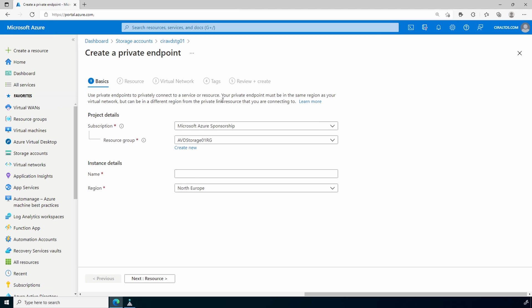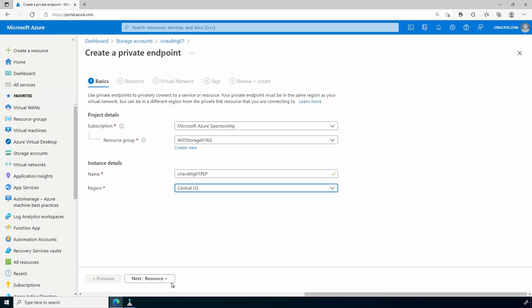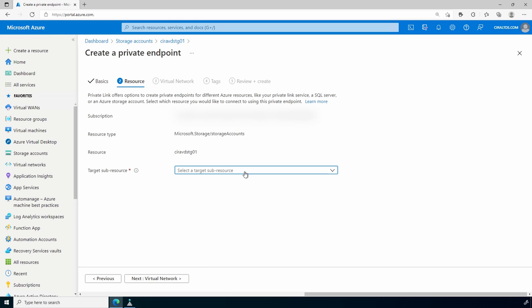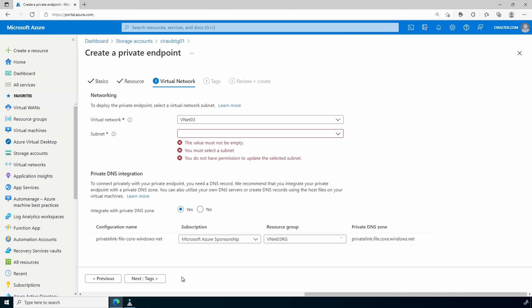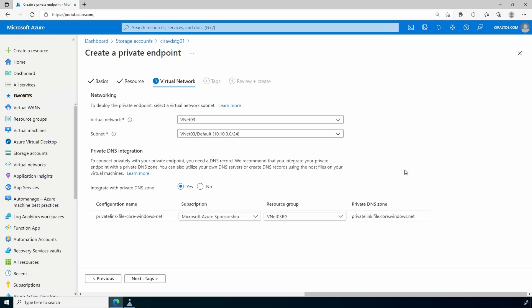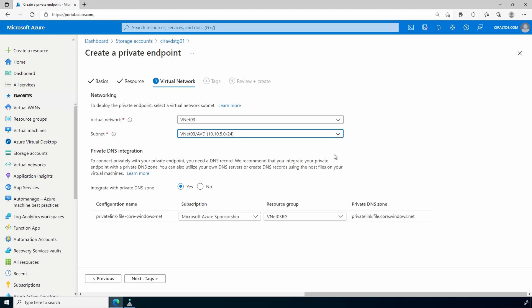We'll give it the storage account name with -pep for private endpoint at the end, and we'll make sure it's in the same region as the VNet and the storage account — those should all be in the same region. Go to Resource and select File. Go to Networking, select the virtual network and subnet. I'm going to change the subnet to my Azure Virtual Desktop or AVD subnet — this will put the private endpoint on the same subnet as my virtual machines. Leave it integrated with private DNS.